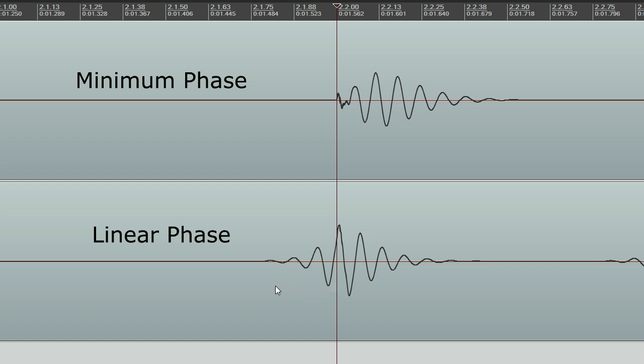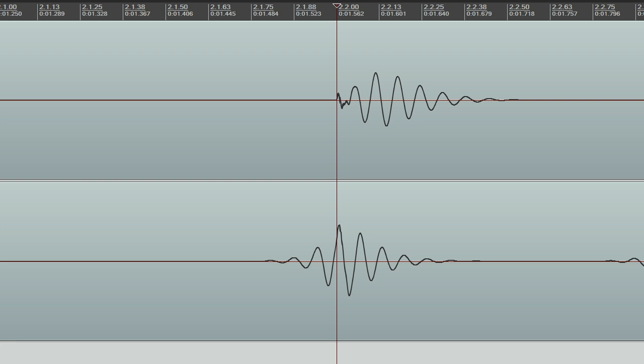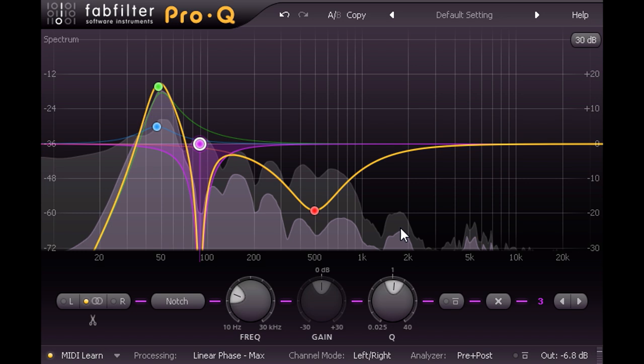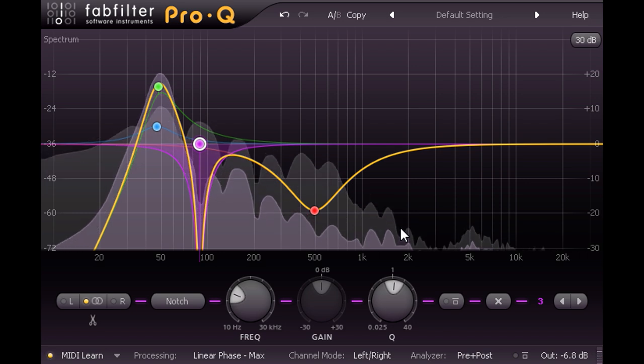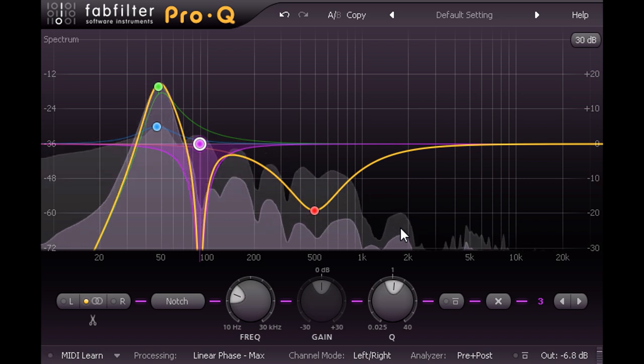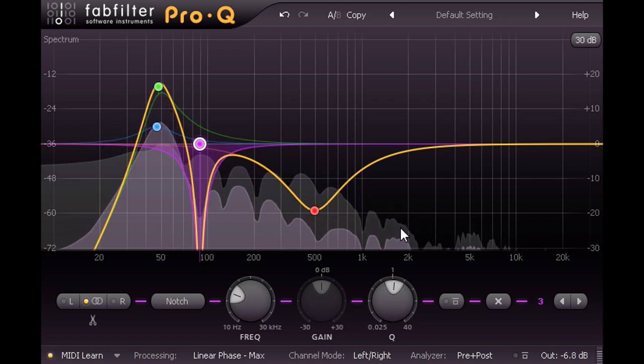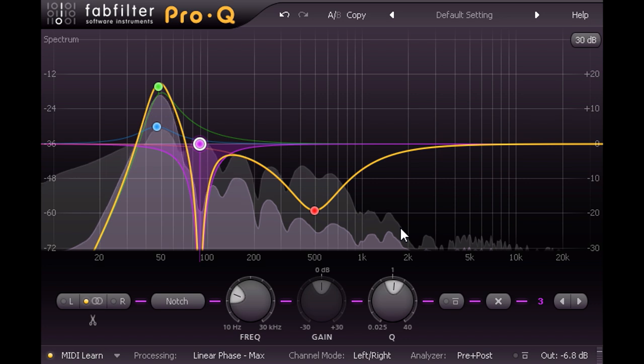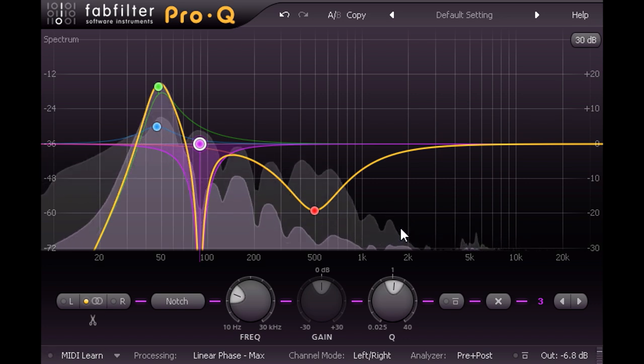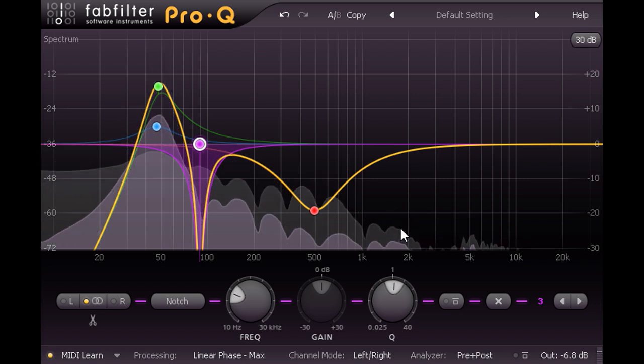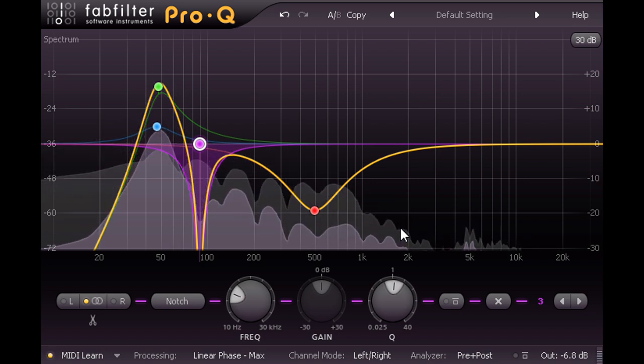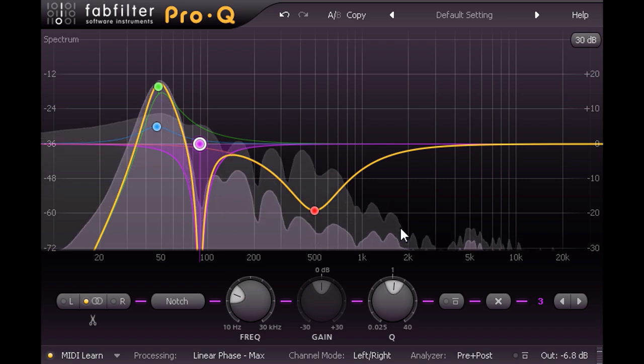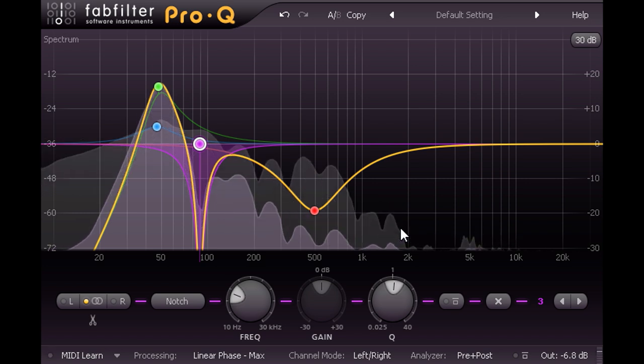I confess, I've manufactured this example deliberately to make the pre-ringing as obvious as possible, by applying fairly drastic low frequency EQ shaping, and by choosing a source that combines lots of low frequency energy with a hard transient attack. In most cases pre-ringing will be much more subtle than this.